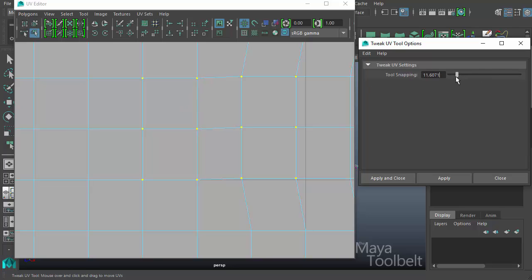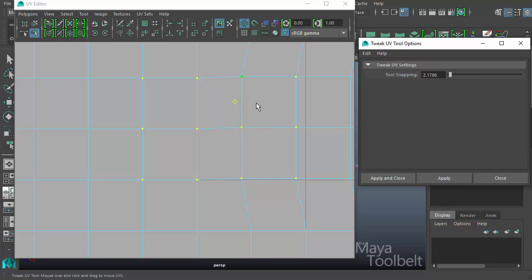If we lower this down, by default it's 10. So if we lowered it down to something like 2 and hit apply, you'll see it doesn't really snap at all until you're like right on top of it. So you're increasing or decreasing how sensitive the snapping function is for the little reticle on the UVs.